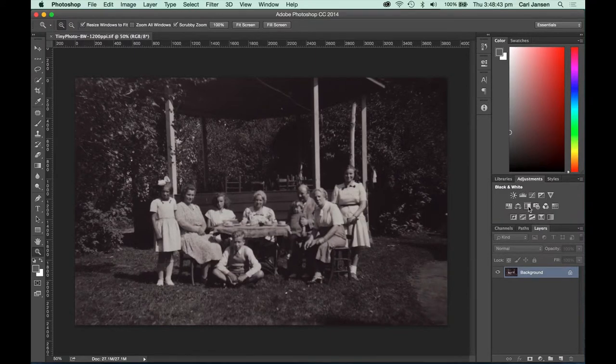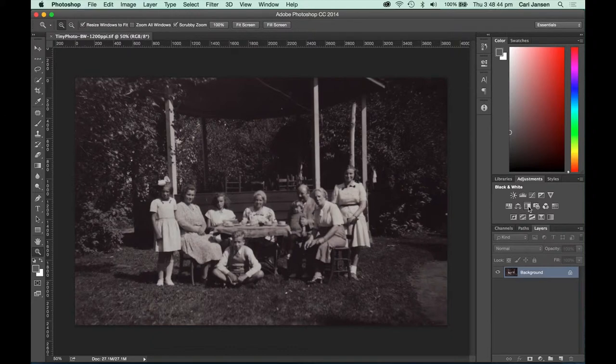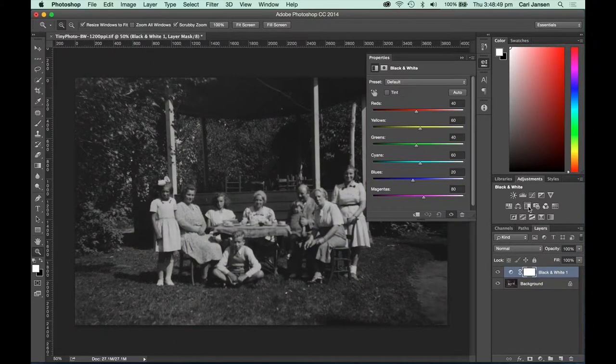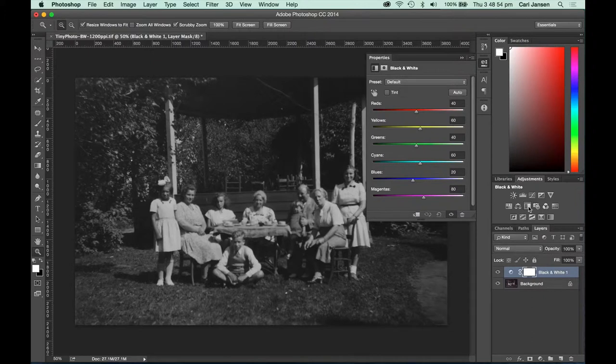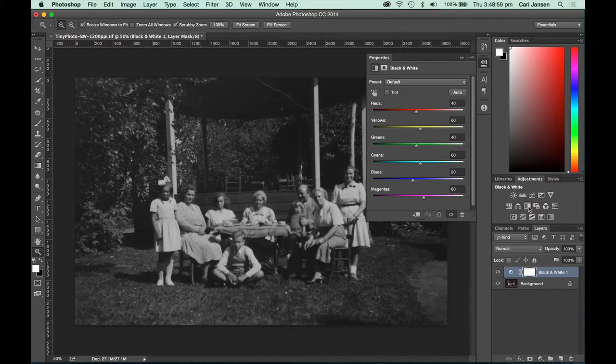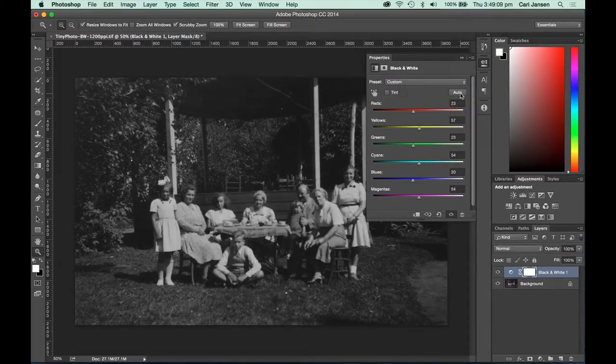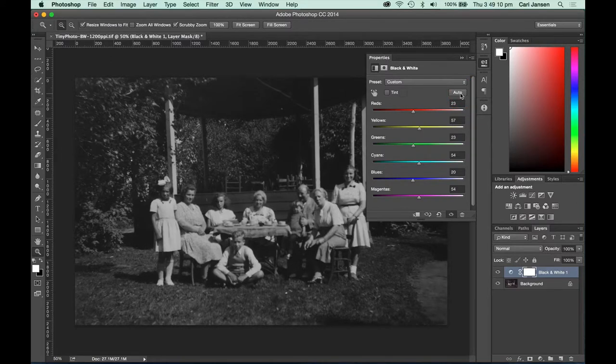Click the black and white adjustment button in the adjustment panel. Photoshop automatically applies a default adjustment to black and white and it opens the properties panel from which you can make further adjustments. You can use this as a starting point or you can click on auto and use this as a starting point.